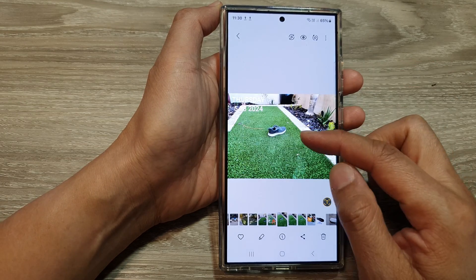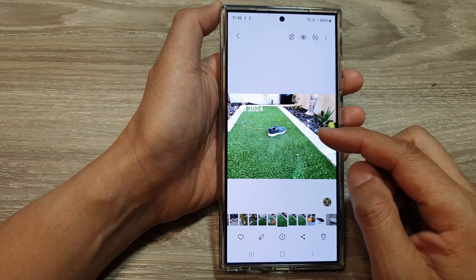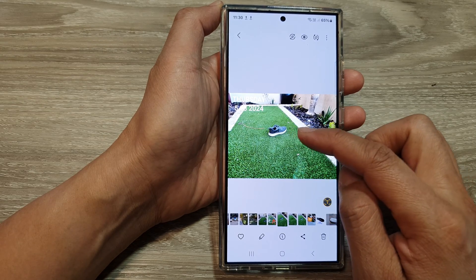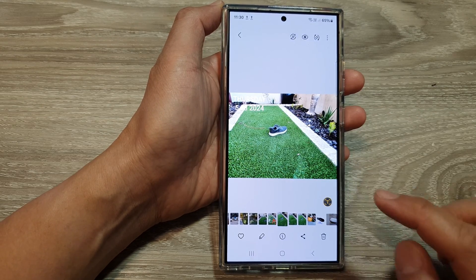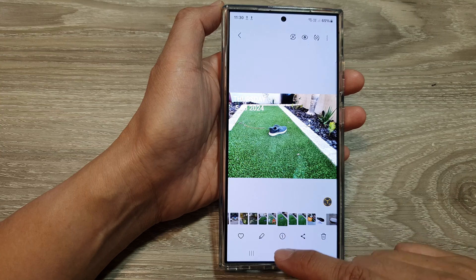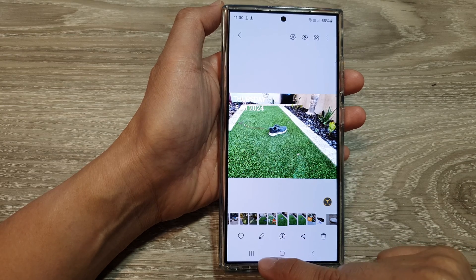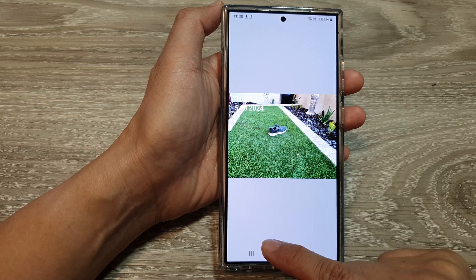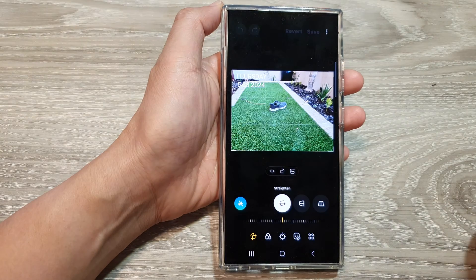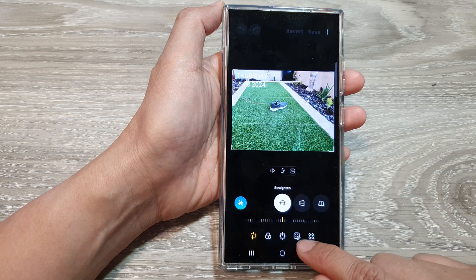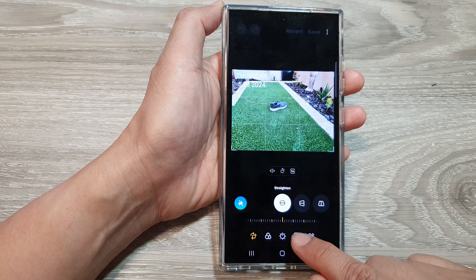This is useful if you want to depict a certain object or certain part of the picture. Here I'm going to tap on the edit button at the bottom.